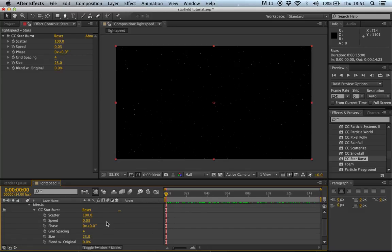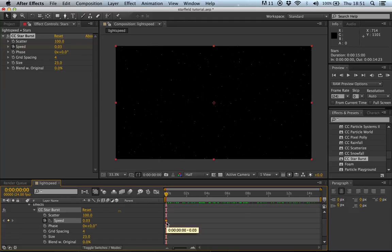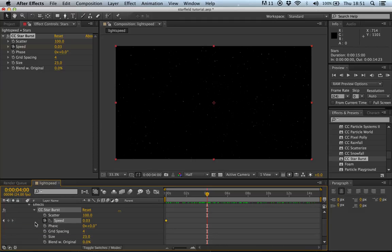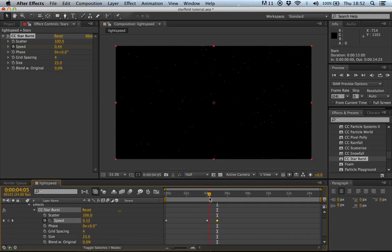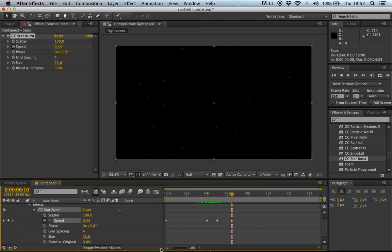This is all figured out through trial and error. Click on the speed property to create a keyframe. At around four seconds, that's when the effect starts — keyframe at 0.03. Then at about five seconds, keyframe it up to 0.44, so you'll see the stars speed up. Then around 6:10, add another keyframe where we start to ease out.